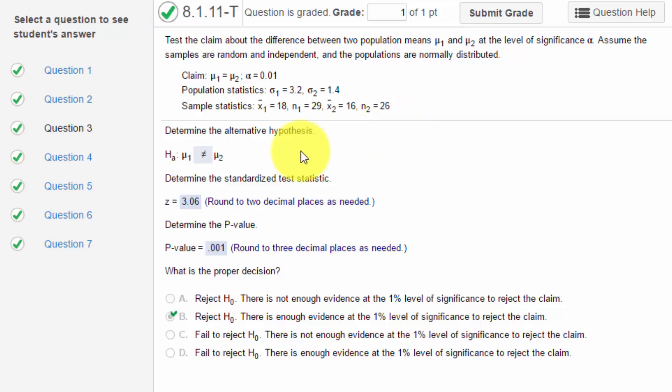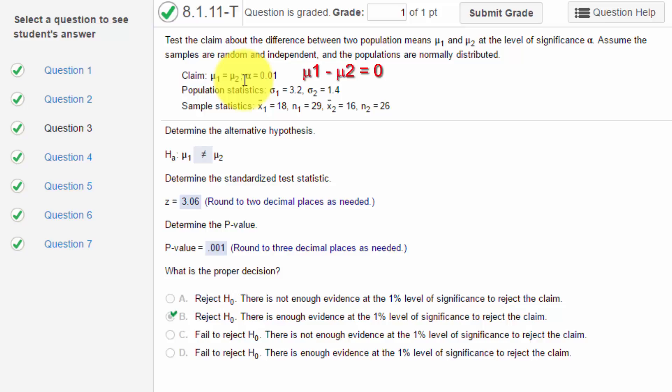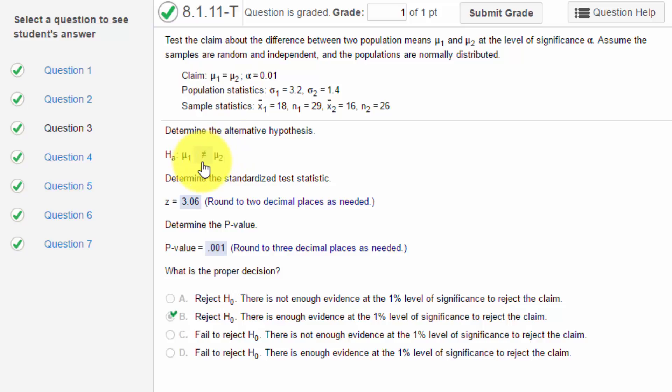The first part says determine the alternative hypothesis. We're given that the claim is μ₁ equals μ₂, which is another way of saying μ₁ minus μ₂ equals 0. That's really how we would set up the null hypothesis. Remember, the null always contains the equality, so the alternative is the complement of equals, which has to be not equals.